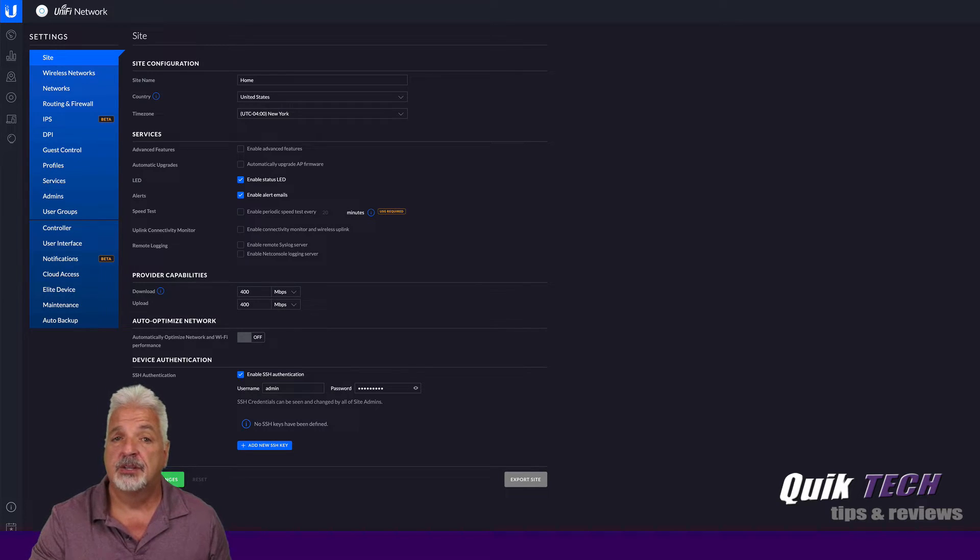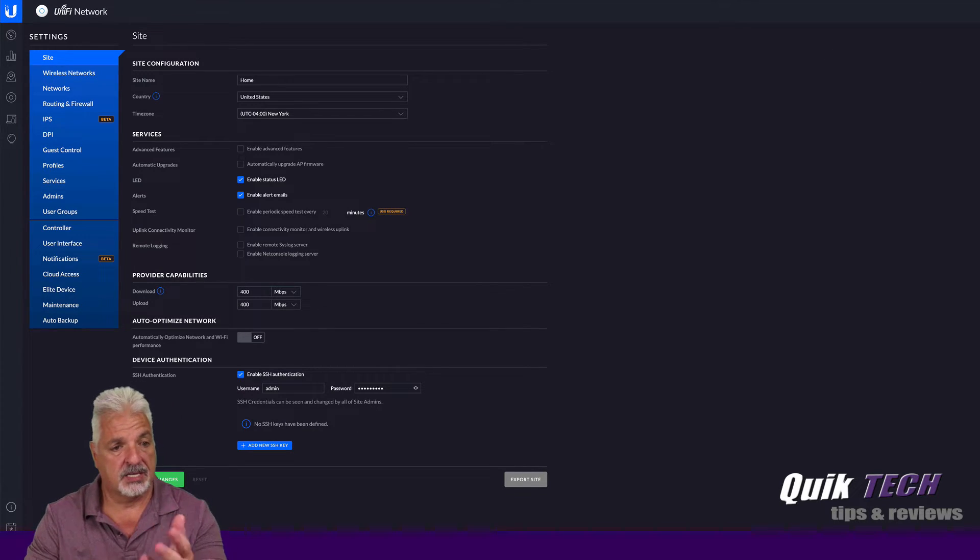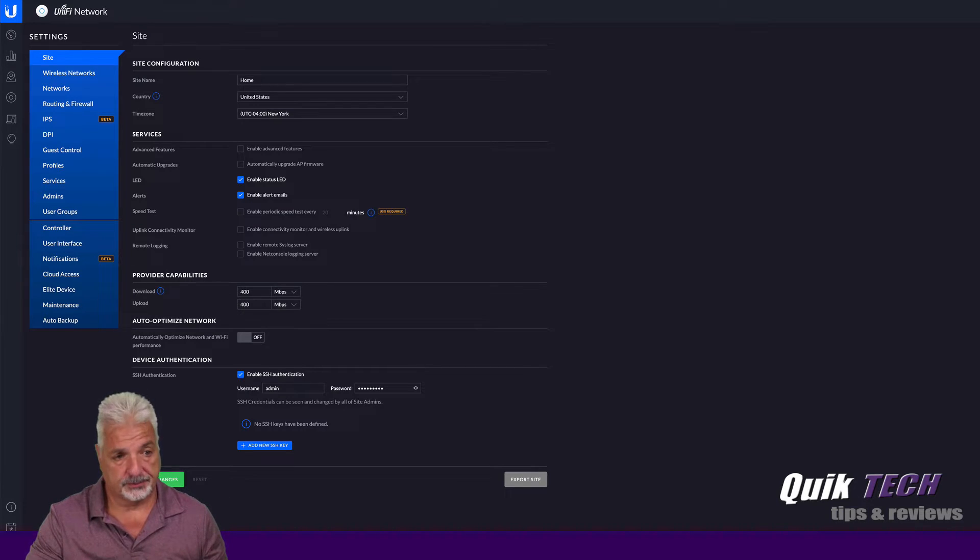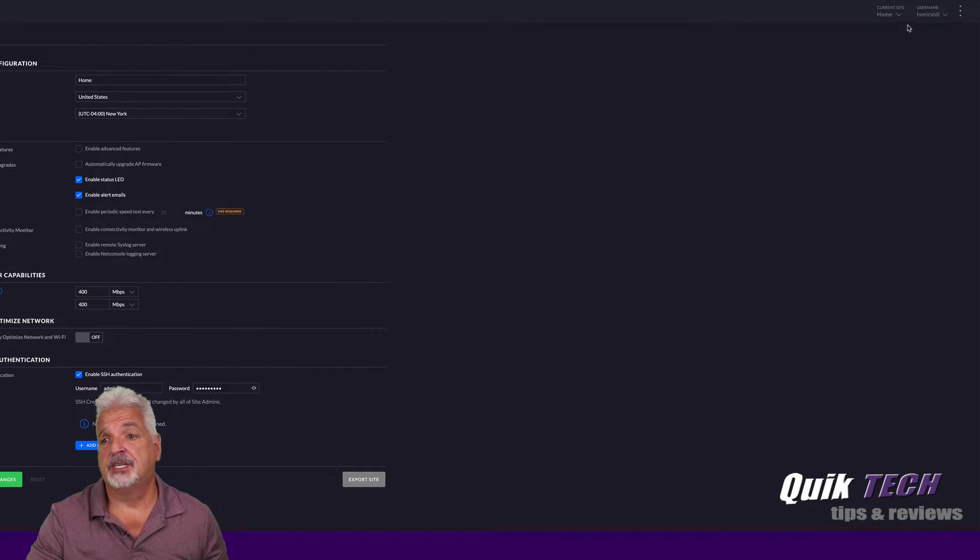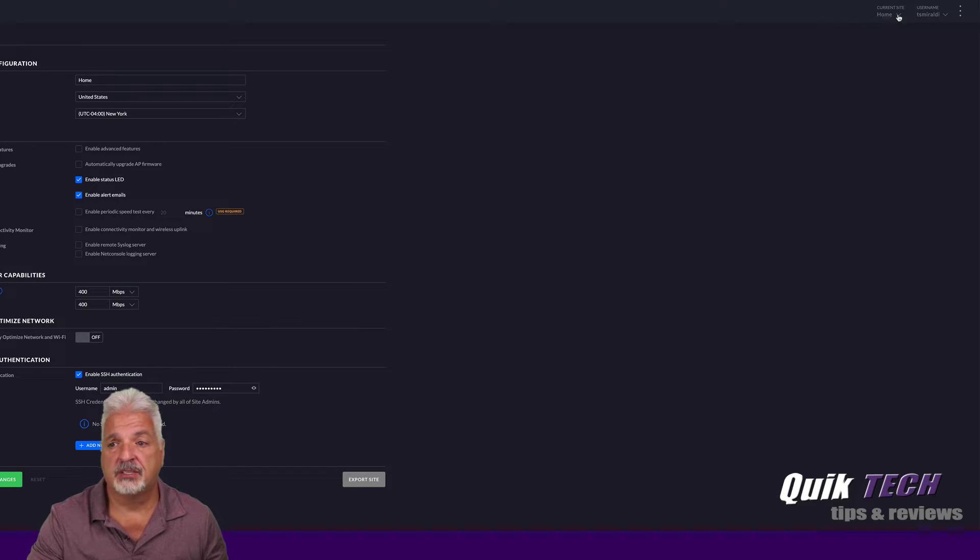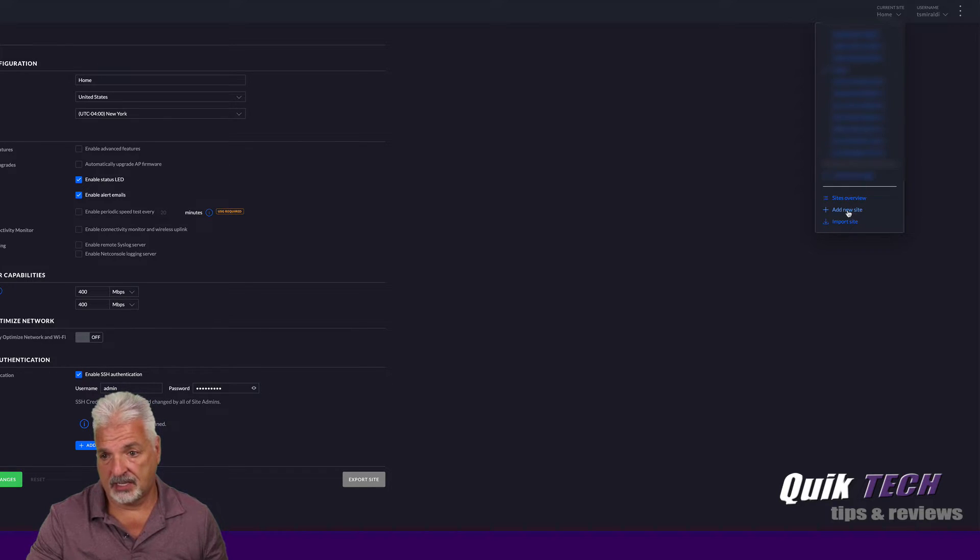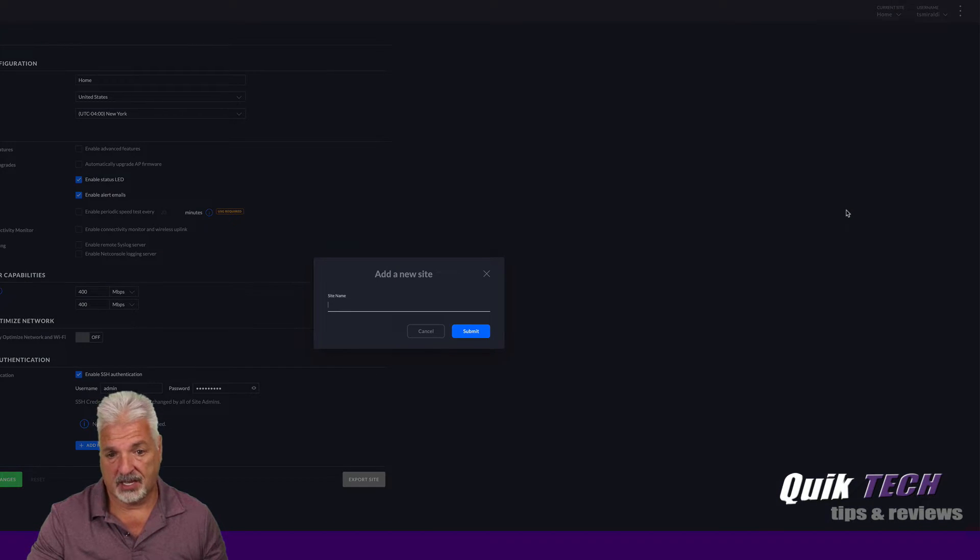Let's get started. So to create the new site, I'm in my settings, I'm in my UniFi controller. I'm on the settings screen. I'm going to come up to where it says current site, and then just simply click the drop down menu and select add new site.